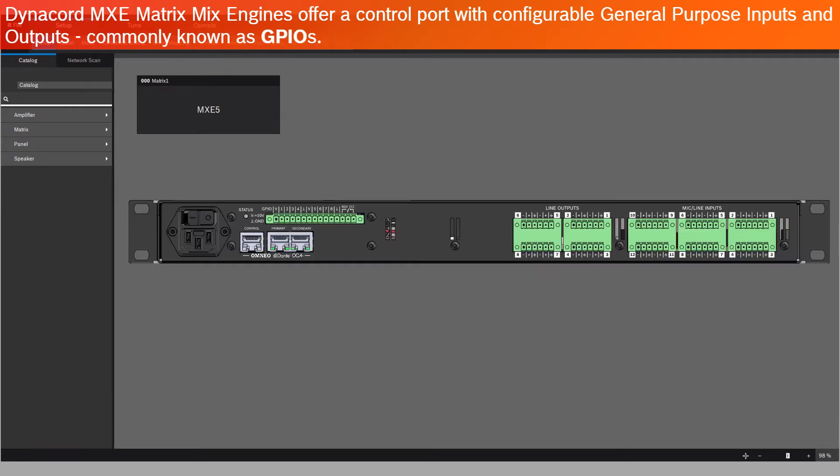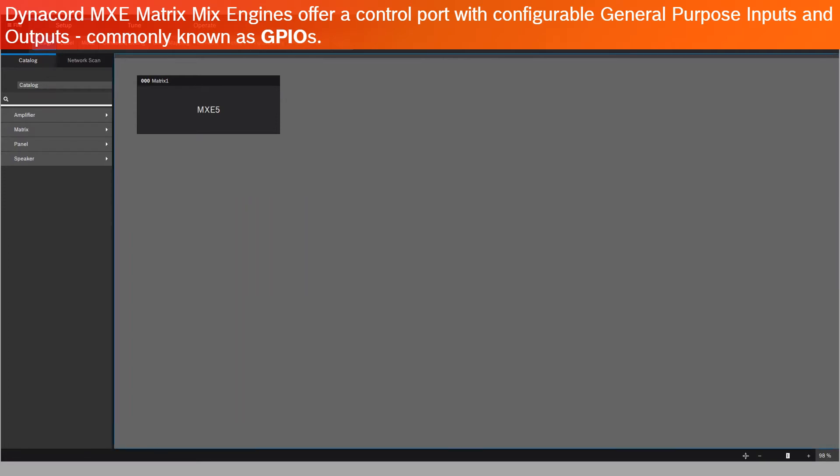Dynacord MXE matrix mix engines offer a control port with configurable general-purpose inputs and outputs, commonly known as GPIOs.